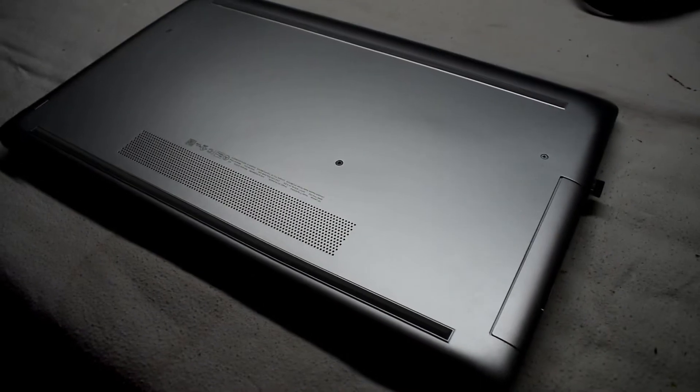So I'm going to have to take this thing apart, and on the bottom there are a couple screws.